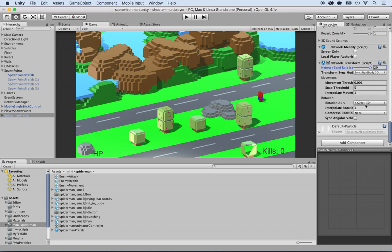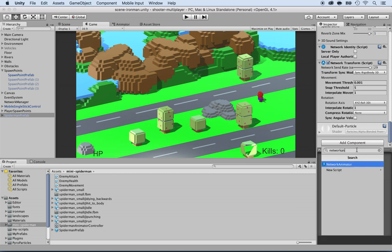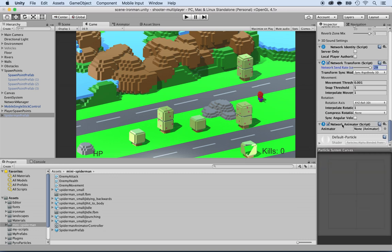And then one more network component to add, locate the network animator. The reason why we want a network animator is because we want to synchronize all the animations, such as the idle mode, the walk, the hit, and the death.